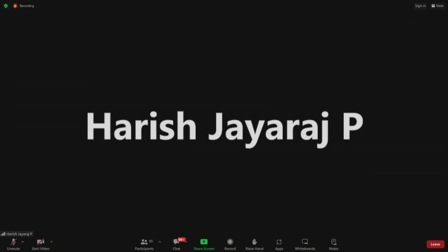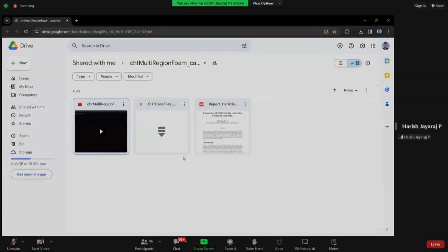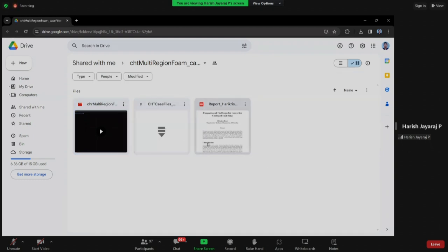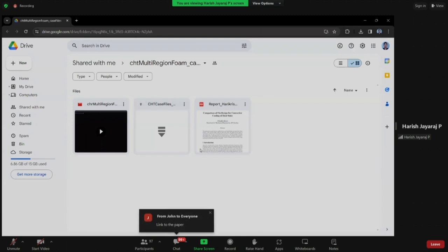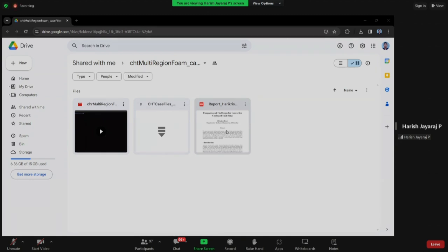Participants have dropped the drive link in chat. When you click on that link you will find three files: a zip file, a video if you want to follow along, and a third file which is a report based on which we prepared this case.